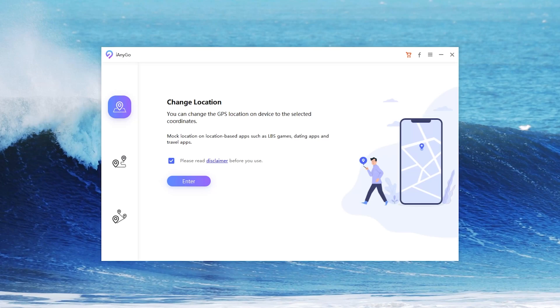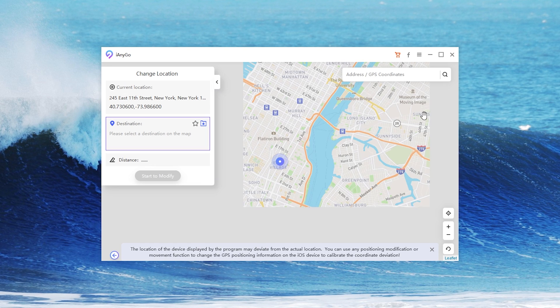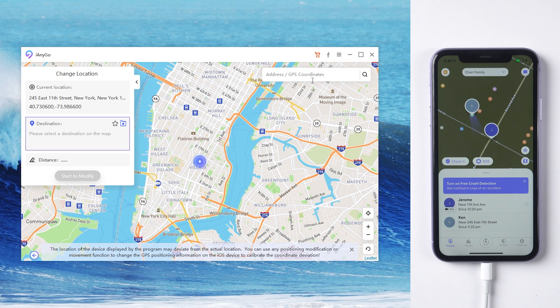Launch iAnyGo. Choose Change Location and click Enter. Now you can search any place you want in the search bar.